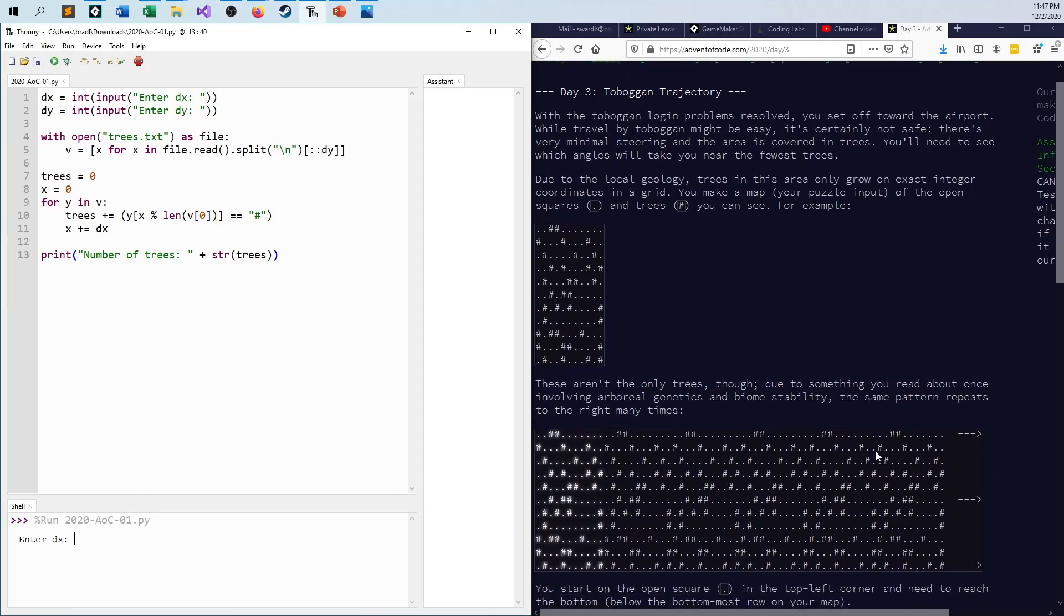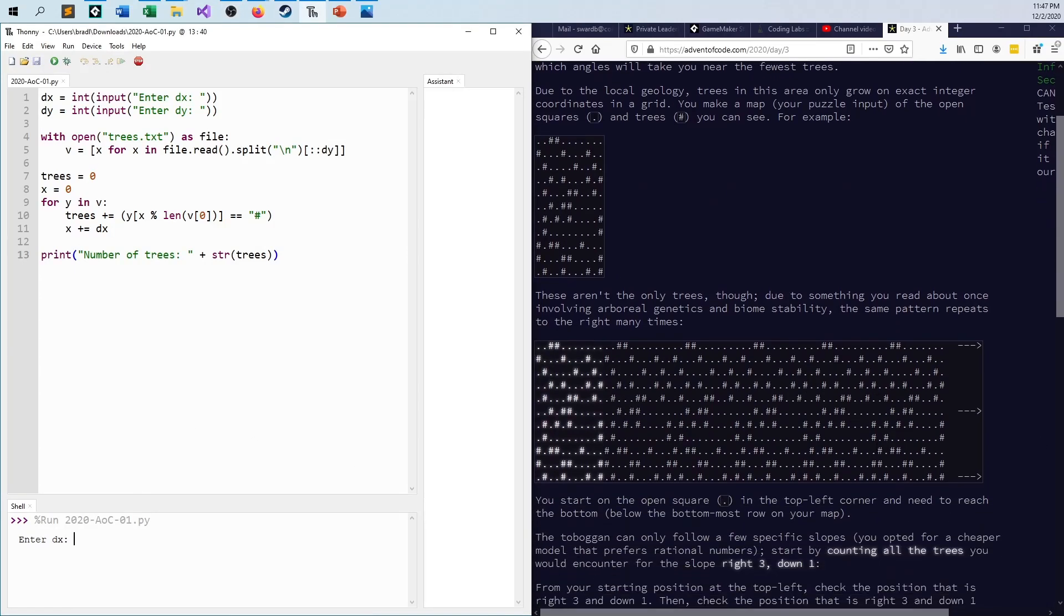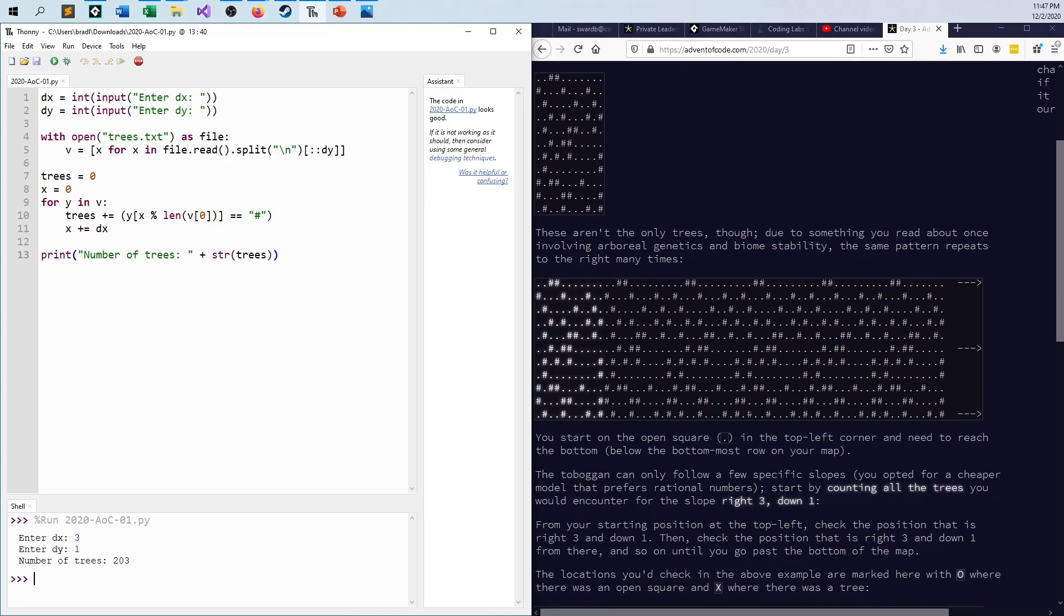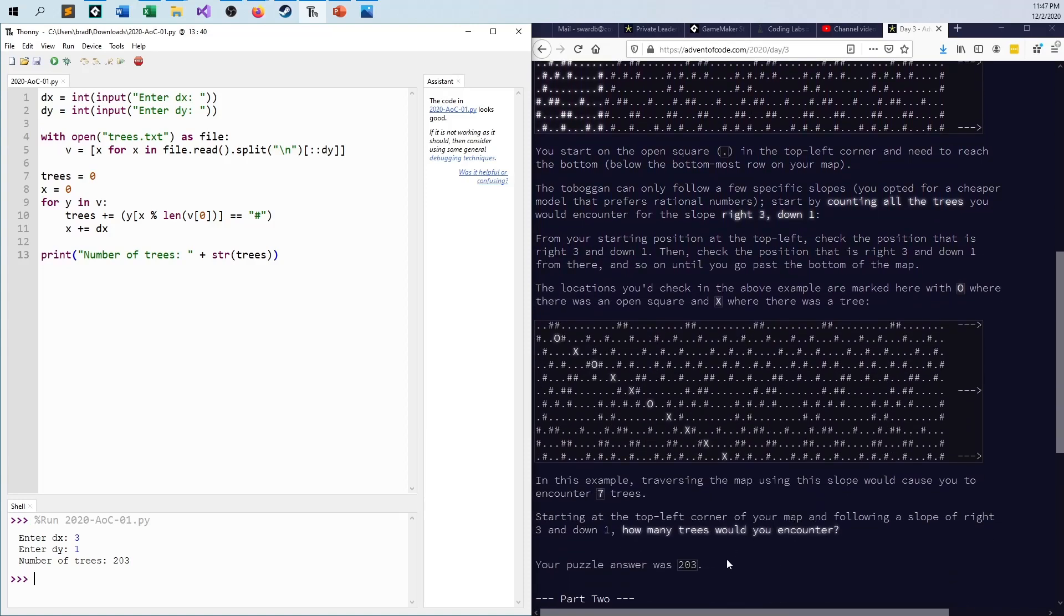If I did this right, if I typed it all out right, then obviously I should see the correct answer. So for this problem I want to go 3 right, I want to go 1 down every time. The answer I get for this is 203, and lo and behold that is the answer to our puzzle for part one.